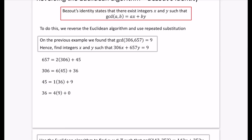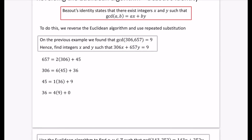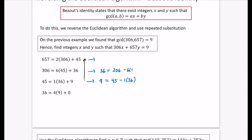Starting from the bottom and working up: nine is equal to 45 minus one lot of 36. I'm going to rearrange this one so that 36 is the subject: 36 is 306 minus six lots of 45. And 45 is equal to 657 minus two lots of 306. So I'm going to take this 36 and substitute it in, and take this 45 and substitute it. The remainder nine is the thing I want expressed in terms of 306 and 657.